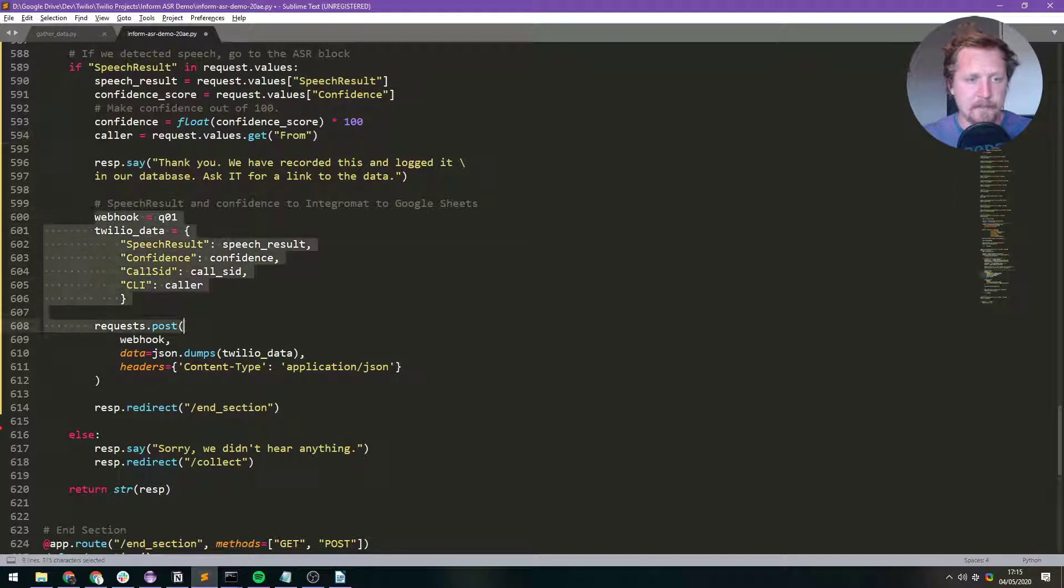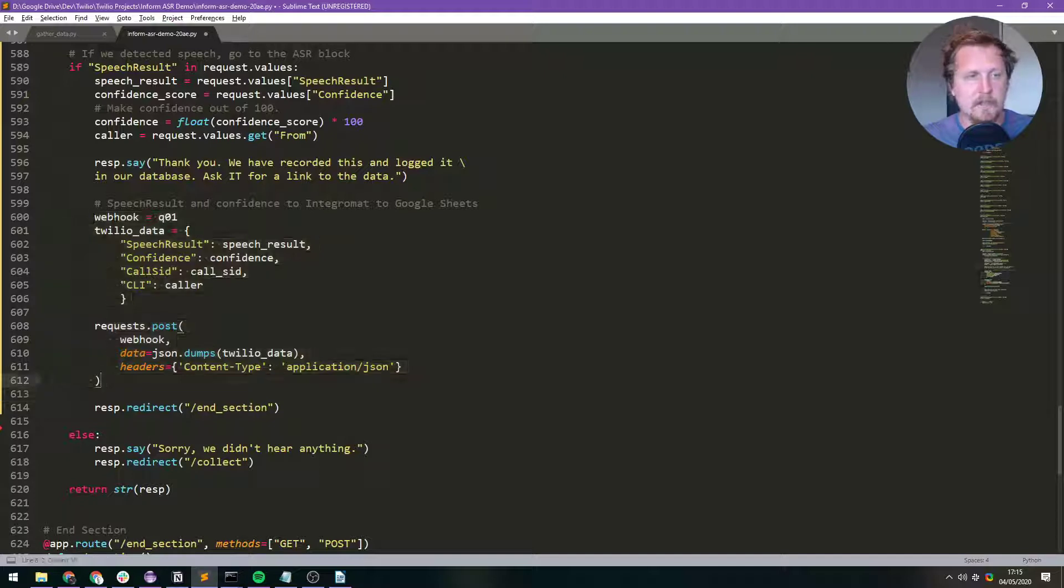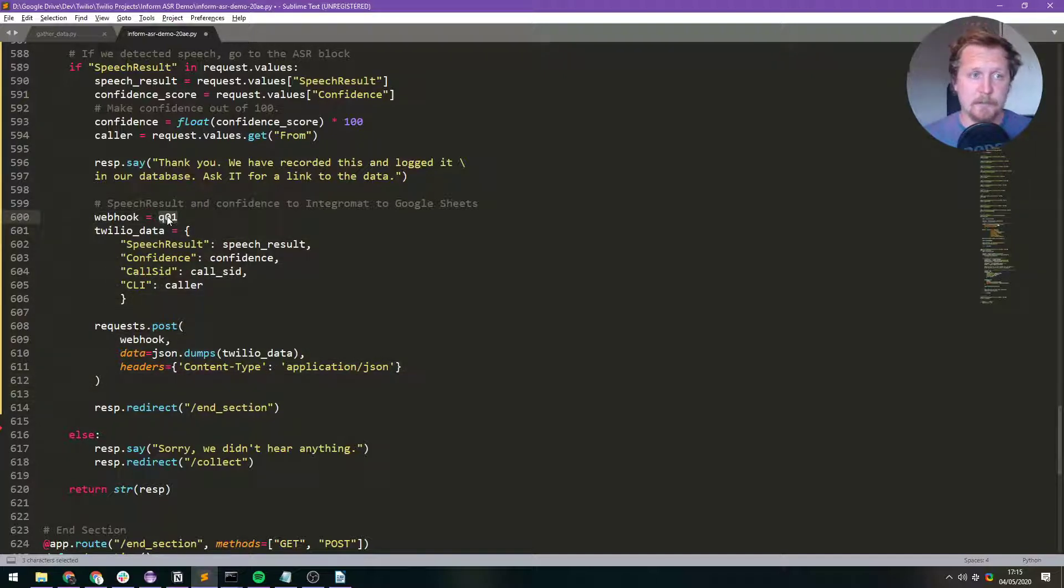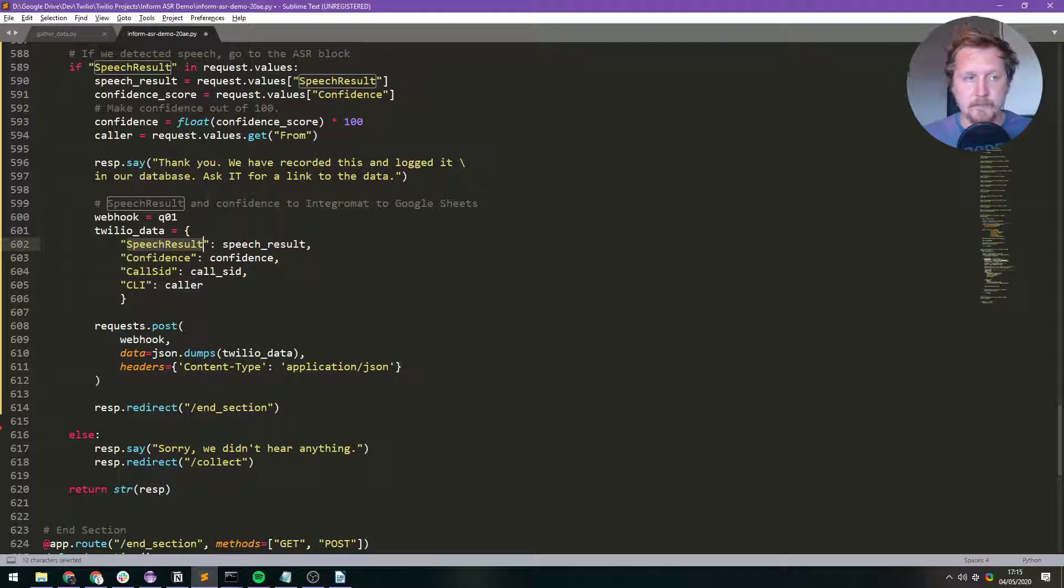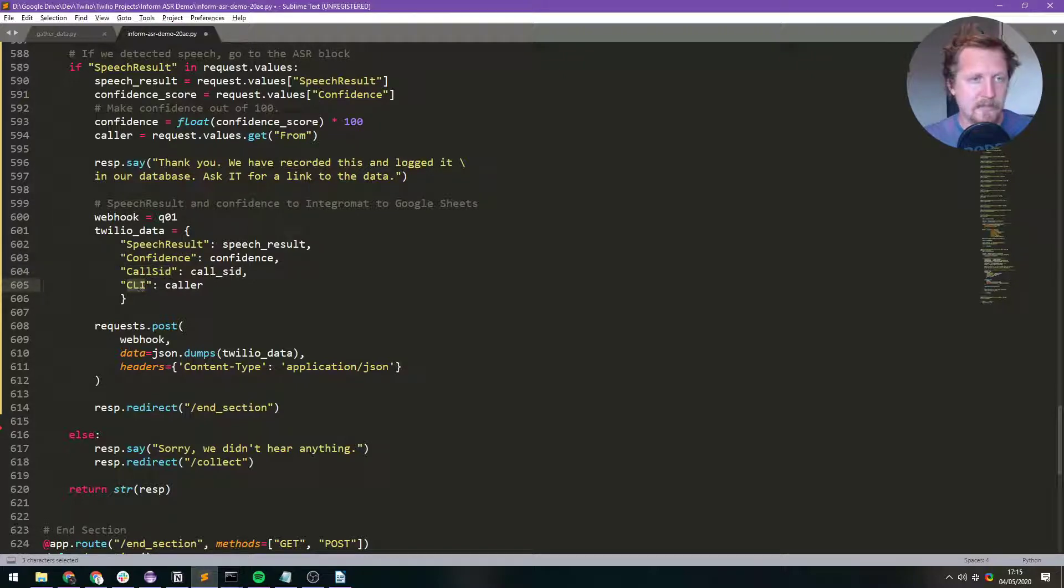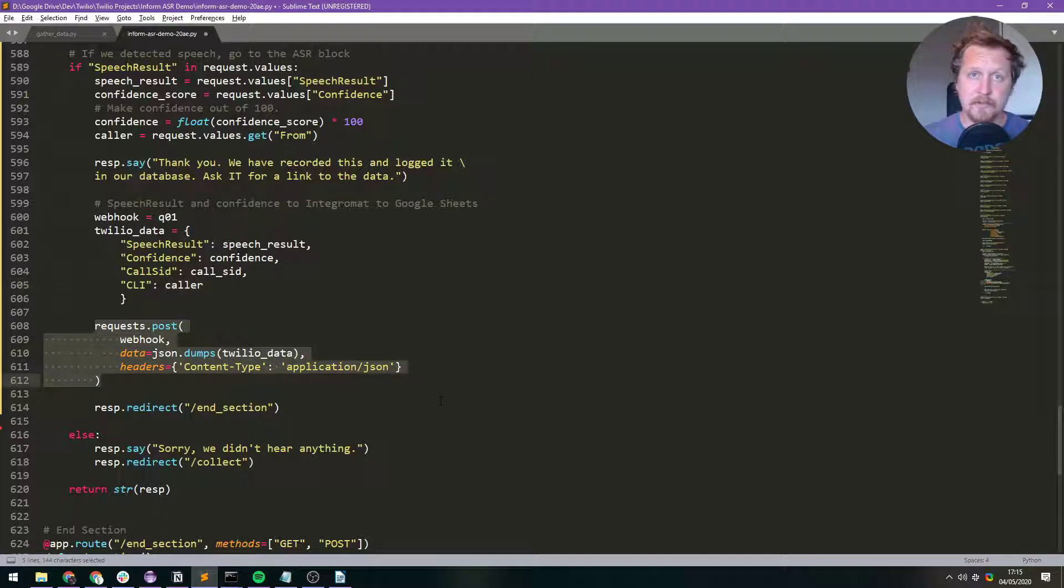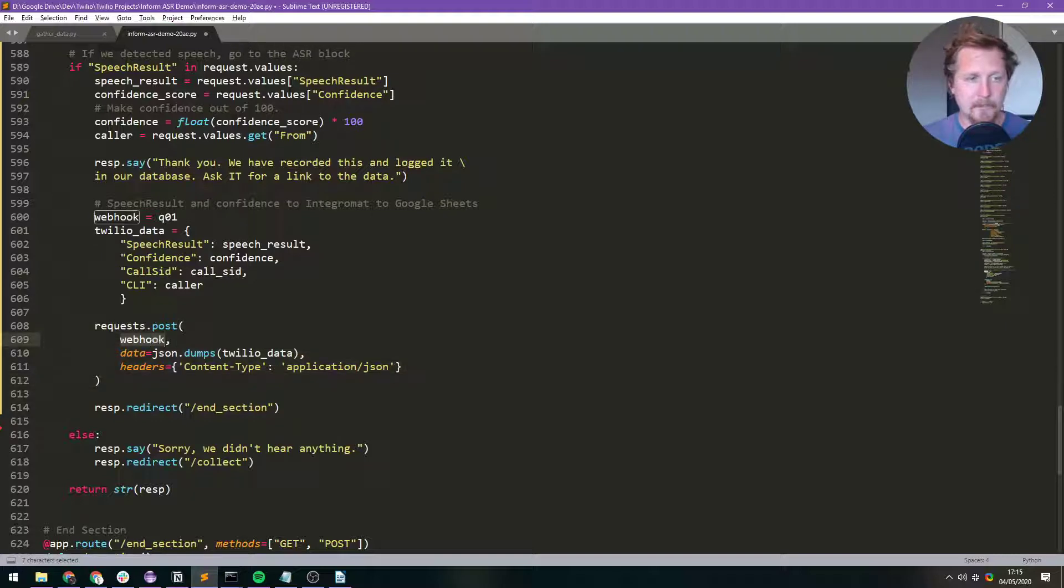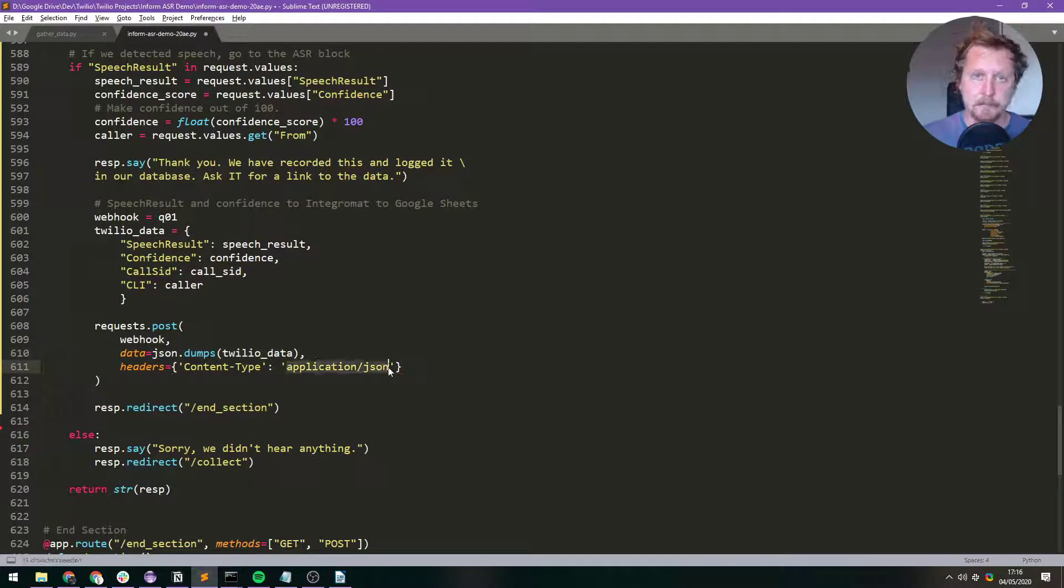Right, so this is the bit here now where we're going to log that data to the spreadsheet. So Webhook Q01, that's the IntegraMAT bit that we set at the top. I'll explain that a bit more in a second. And then Twilio data, this is in JSON format. We get our speech result which is what we've transcribed. We get our confidence score. We get the call SID and the caller's phone number. So that's all set up there. And then this bit is where we post all the stuff to our Webhook. So it's going to a Webhook which is Q01. The data is going to be Twilio data, that's all of this stuff in JSON format. And then we just say this is going to be in JSON format here.